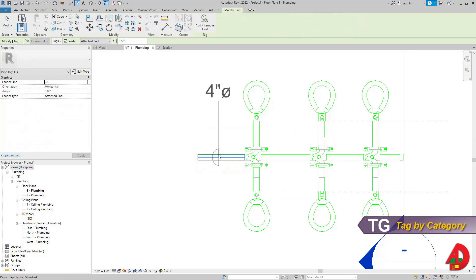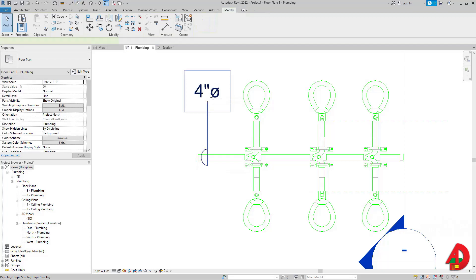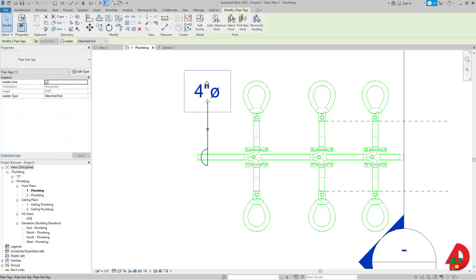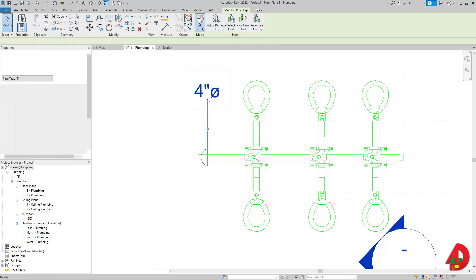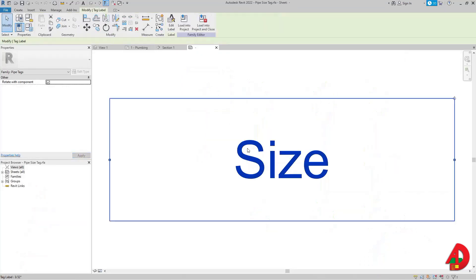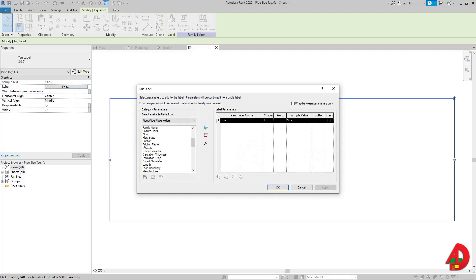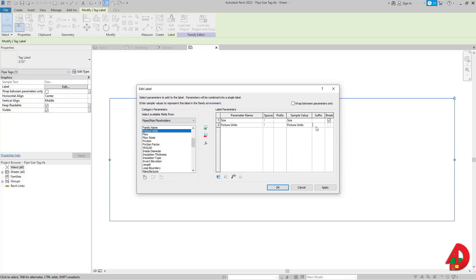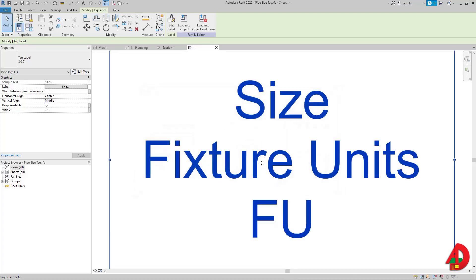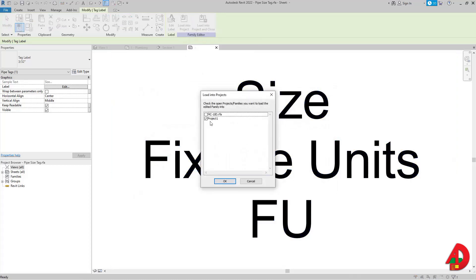Now let's use a pipe tag to show the fixture units. I'll place a pipe tag, but by default it shows the diameter. To show fixture units, I need to Edit Family on the pipe tag, click on the label, and edit it. Right now I just have 'Size.' I'll find 'Fixture Units,' bring it to the right side, check 'Break' so they appear on separate lines, and add a suffix 'FU' in capital letters. Then I'll press OK and load this back into the project, overriding the existing version.